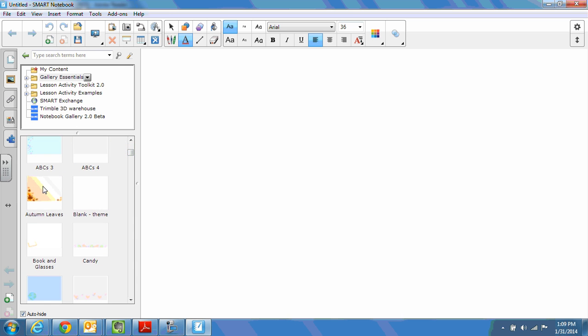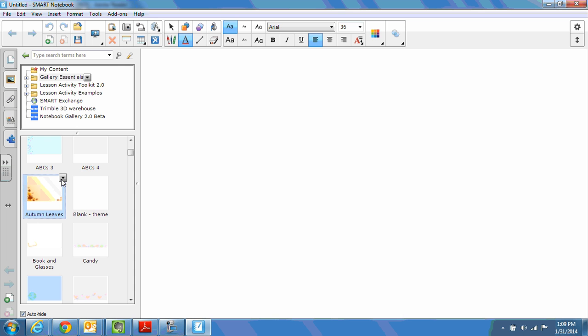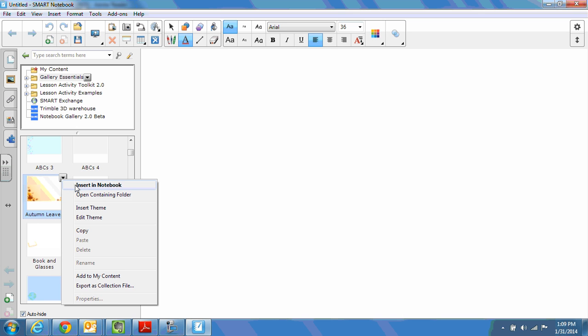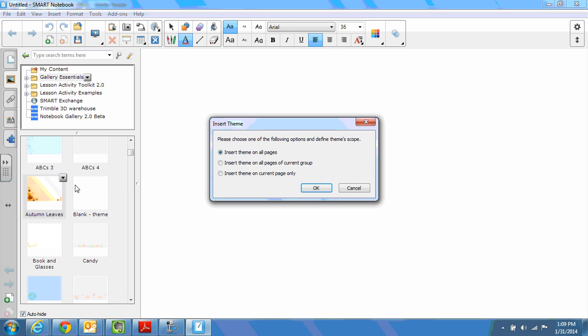For instance, I happen to know that autumn leaves is a theme and not a background. Again, I'm going to operate the same manner. So I either right click or choose the drop down arrow and say insert in notebook. Now with a theme, you'll notice theme not background, we get this option of what do you want to do with this theme? Would you like to include this theme on all of your pages? On the pages of the current group? Or only on the page on which you are working? I think in this case, we want to include the theme on all of the pages. So we click OK.